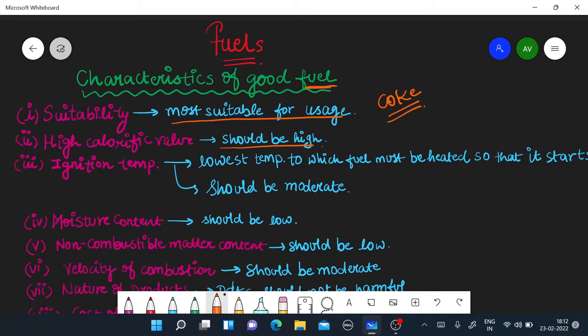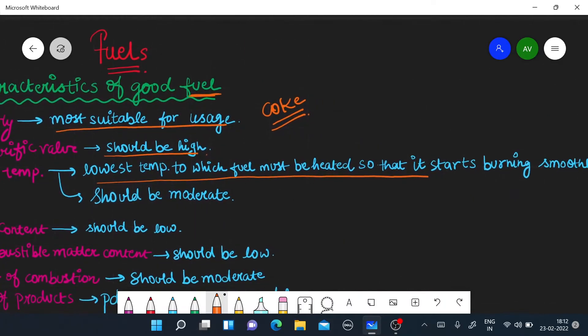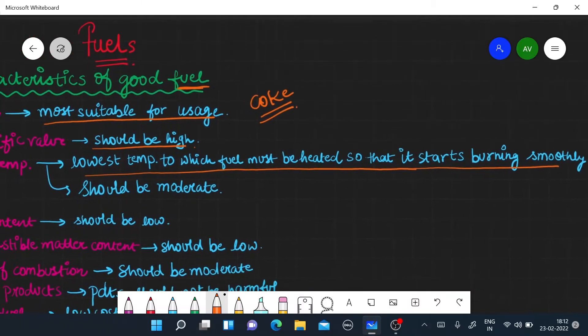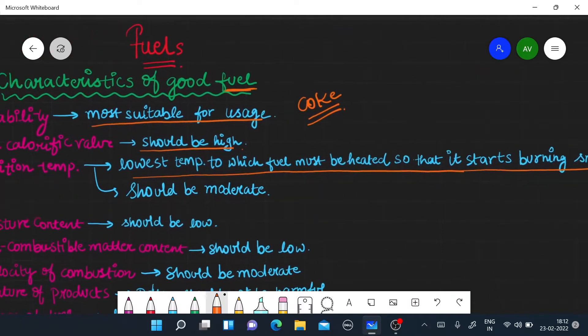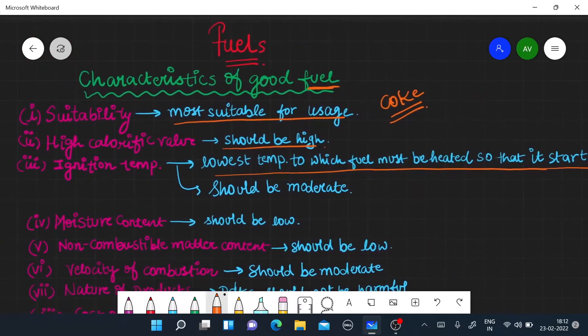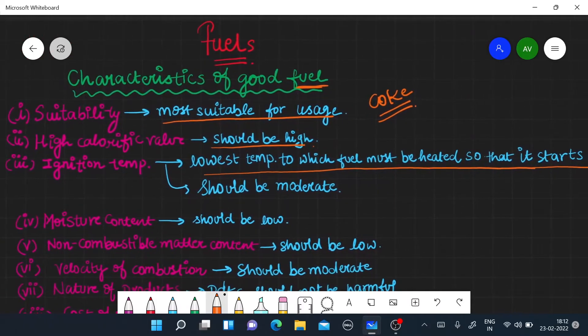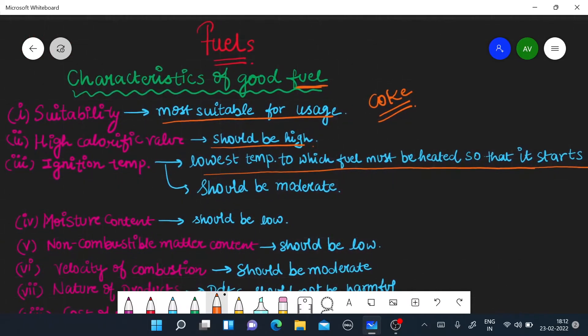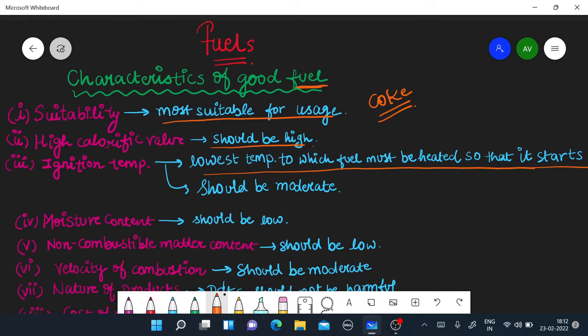Next, let's talk about the ignition temperature. First of all, let's see what's happening. The lowest temperature to which the fuel must be heated so that it starts burning smoothly. The lowest temperature of any fuel helps it burn. The lowest temperature is called ignition temperature.